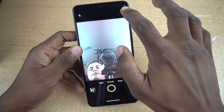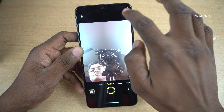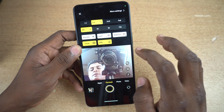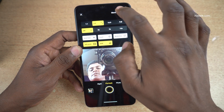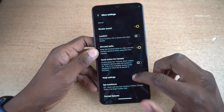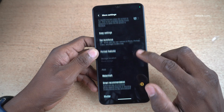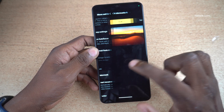Open the camera app and click on settings at the top right. Under settings, click on more settings. Under more settings, you need to scroll down and you will find watermark, click on that.